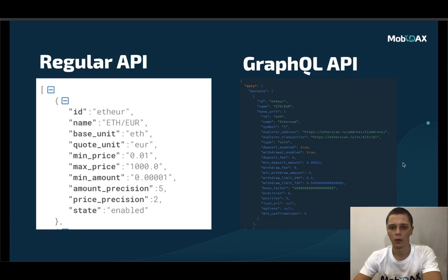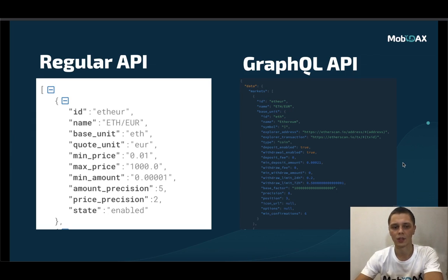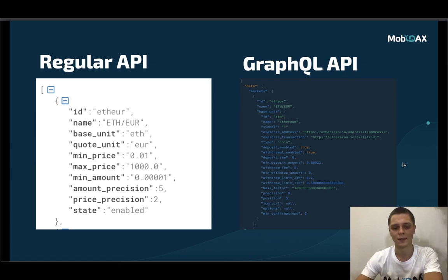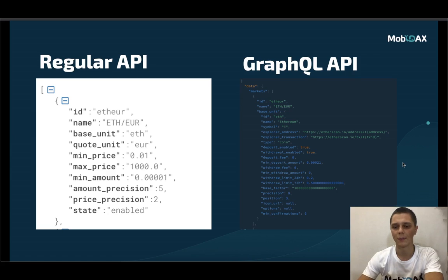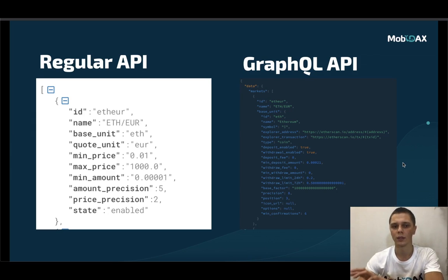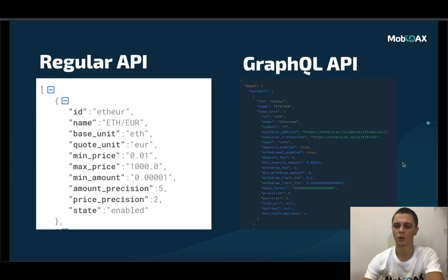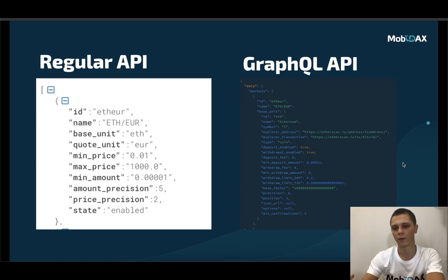You can see on the screen here is the regular PCO API for markets. It's returning this much data where you just have your ID, your name, your base unit, quote unit and so on. However, on the second half of the screen, this is the screenshot from our GraphQL API and it can return a lot more. Apart from just the ID and the name, you can also get the whole base unit. So that's like two different regular APIs combined, but you can put them into one request using our GraphQL API. By this you are reducing the number of requests and you can actually get everything from one request.